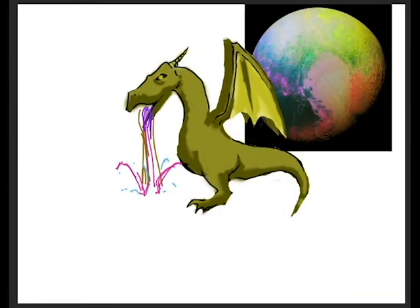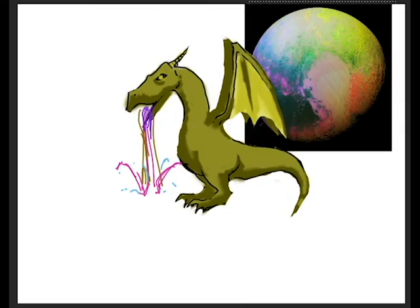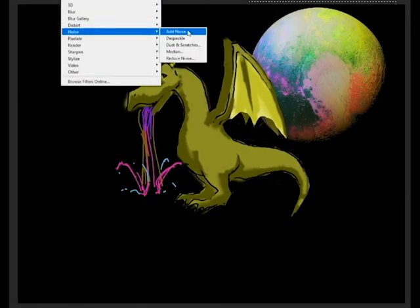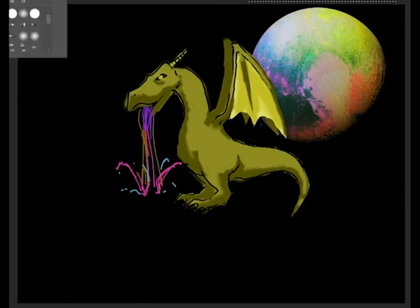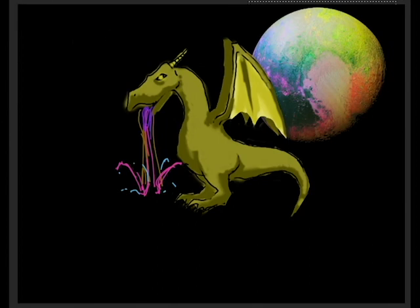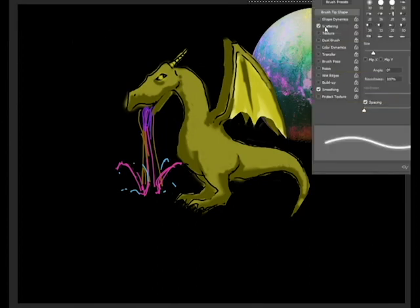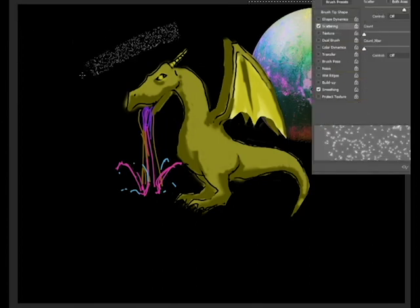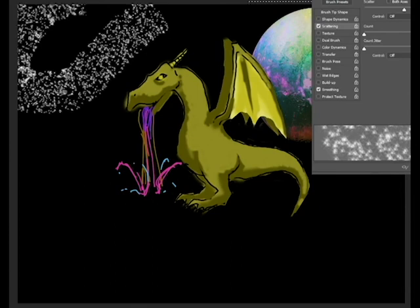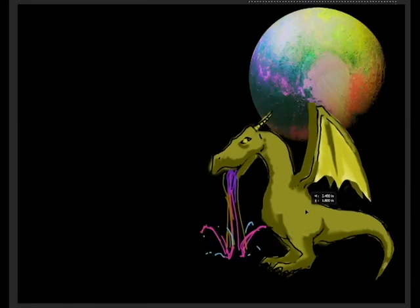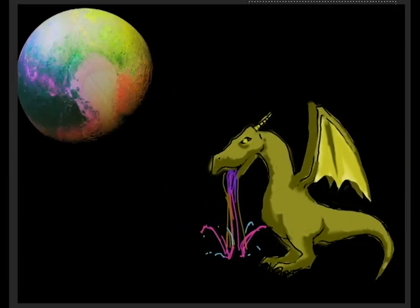And I found this sweet picture of Pluto. That's where there's a bunch of dragons that have barfed rainbows. So he's flying around in space. And he's looking at Pluto, his home planet, with all the other dragons.